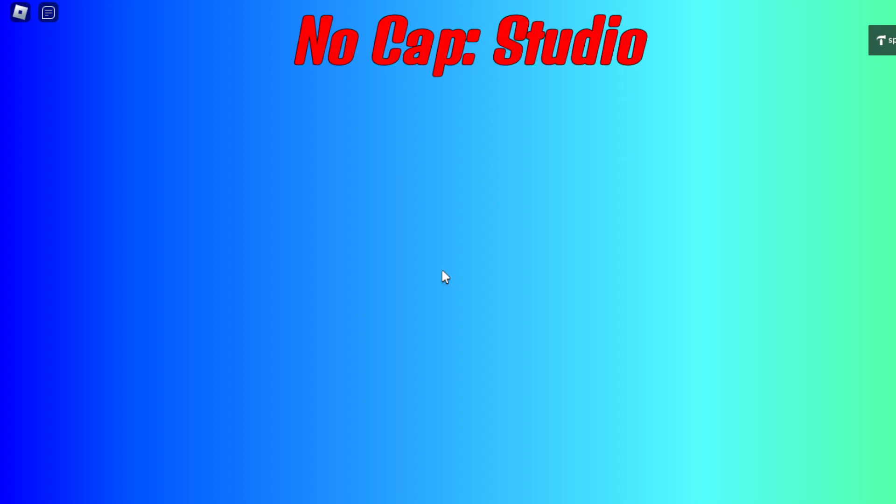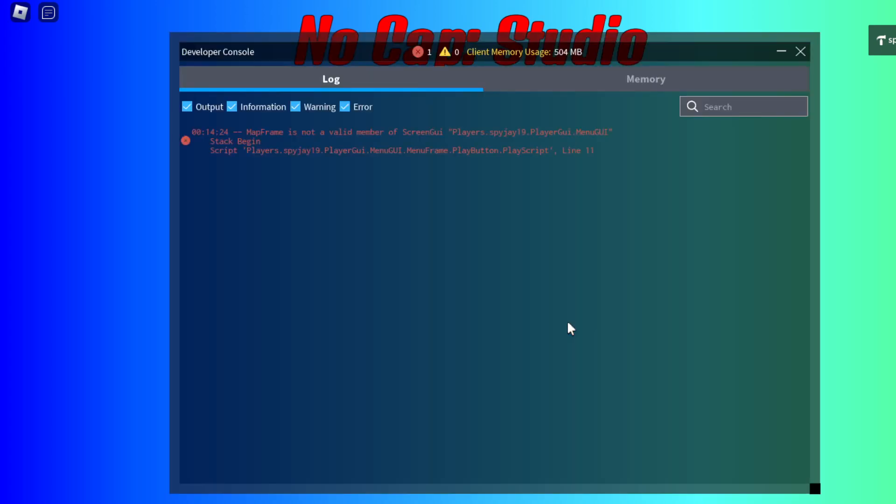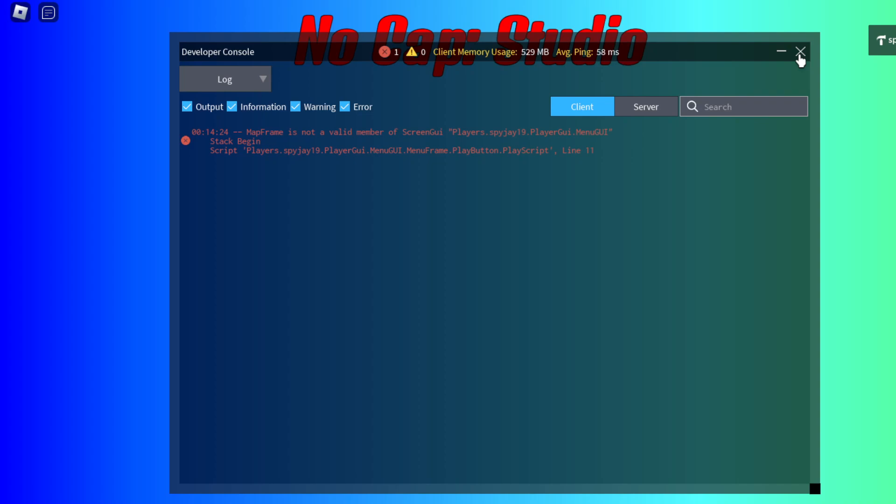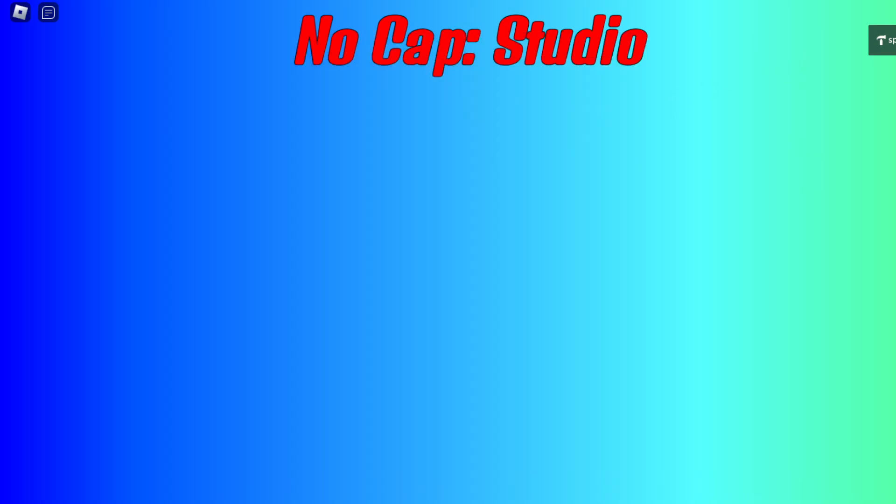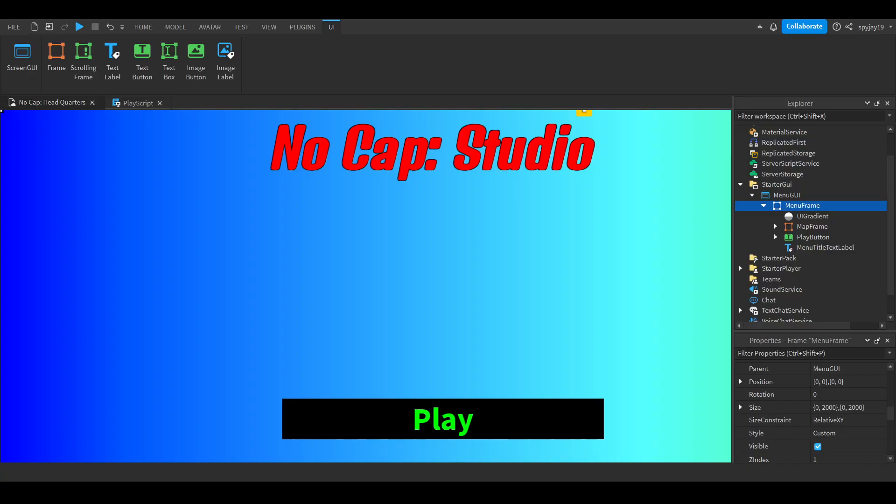I'm not sure why it's not working. Map frame is not a valid member of menu GUI. That's weird. I probably should have left it as is.